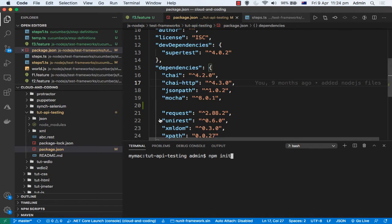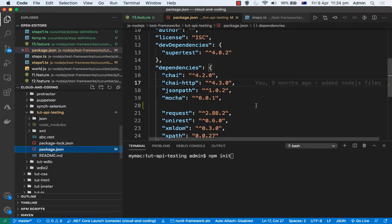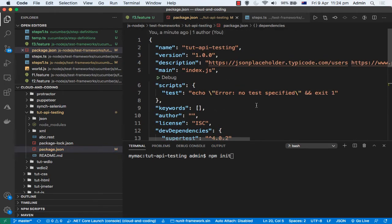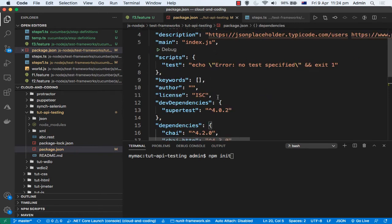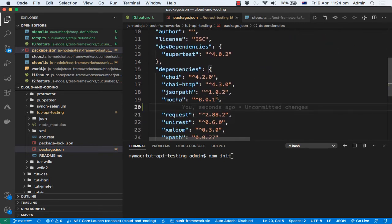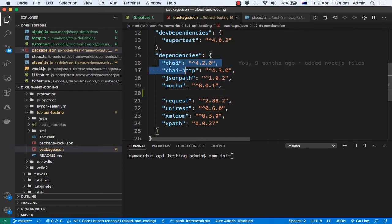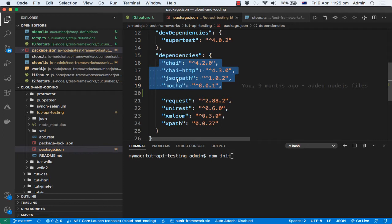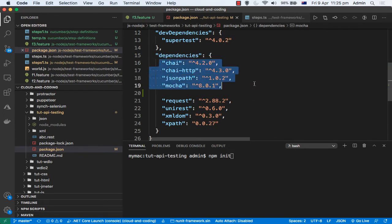Once that command is executed, this package.json will be created. Then here you can do the project description and all the details. After that you can put the dependencies. Now what all dependencies we are going to need to test the API is: chai, chai-http, then jsonpath and mocha. So all these dependencies are required.